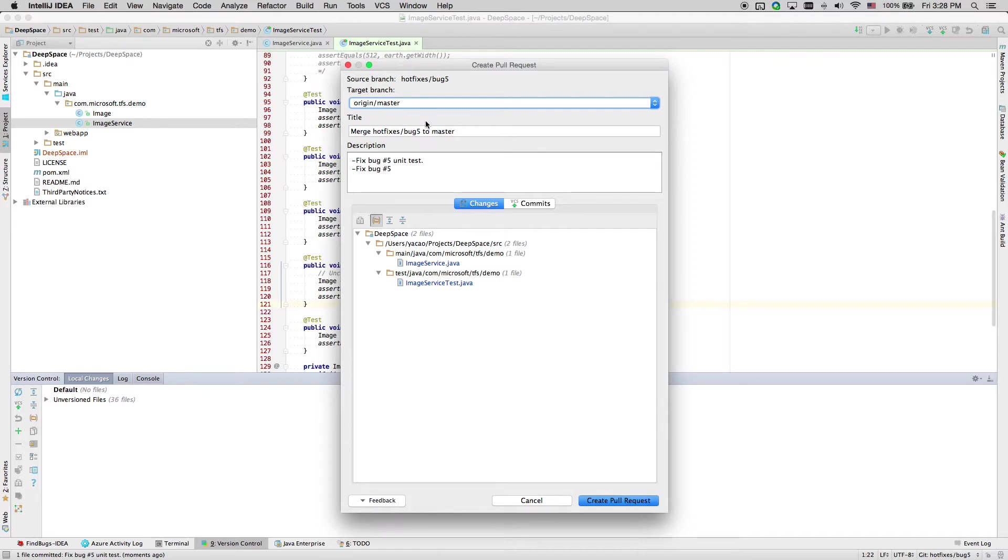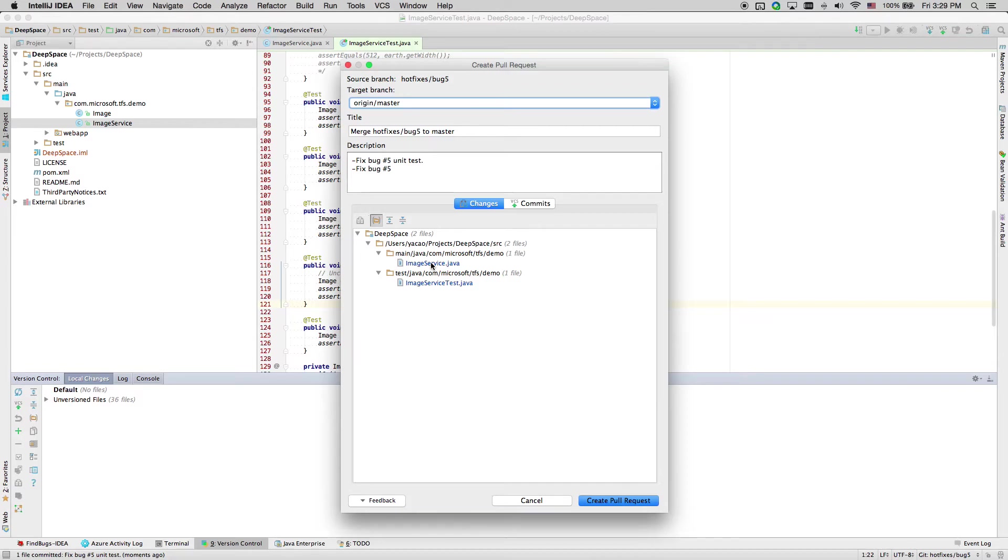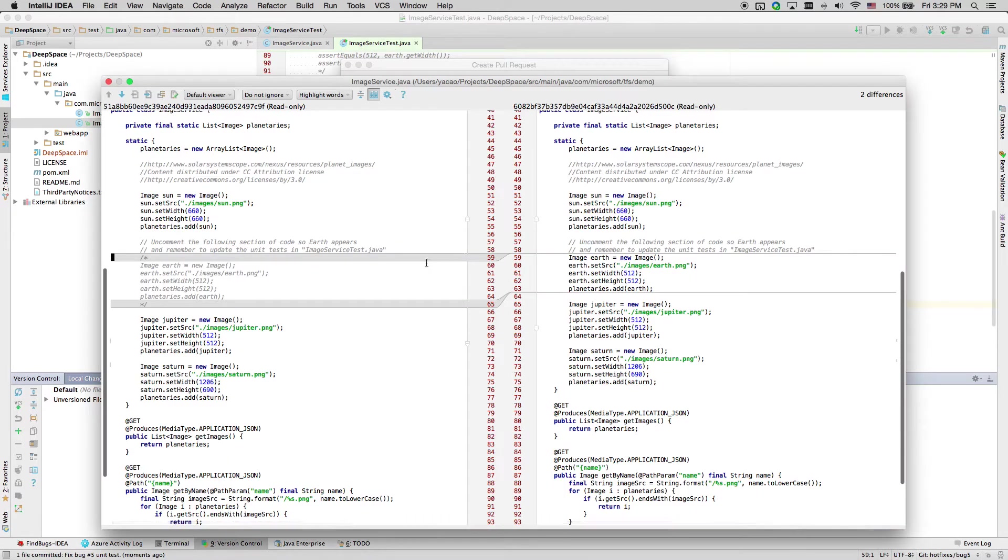We can also specify a title and a description for the poll request. We see a list of files we have changed in this panel, clicking on any individual file to bring up the diff.